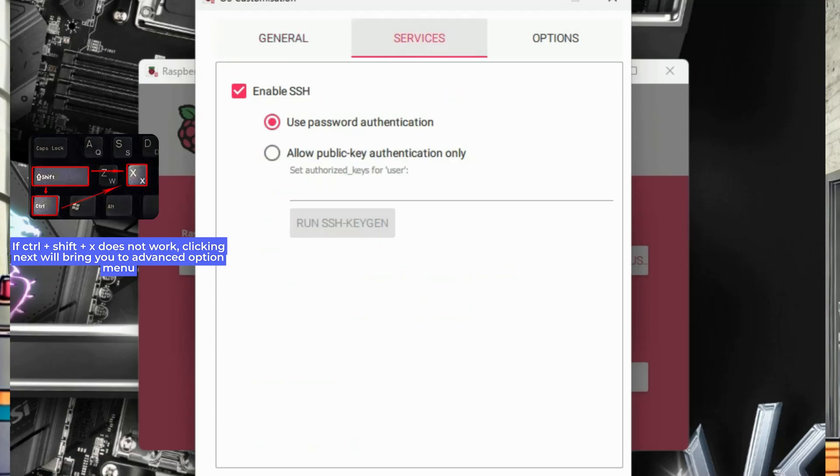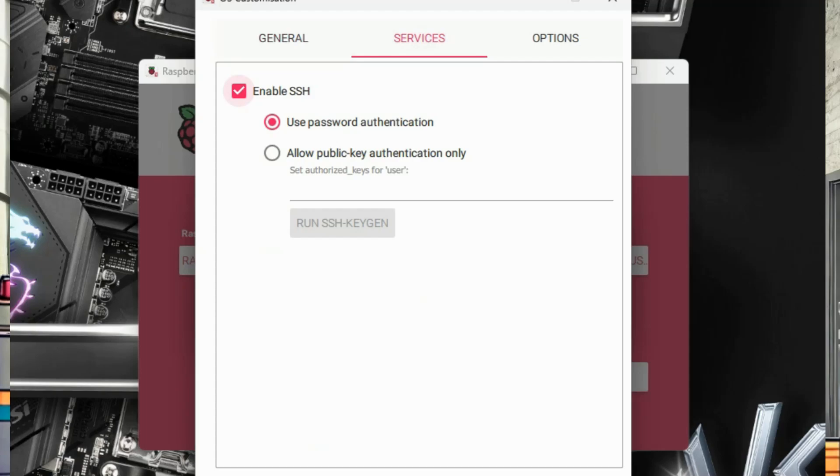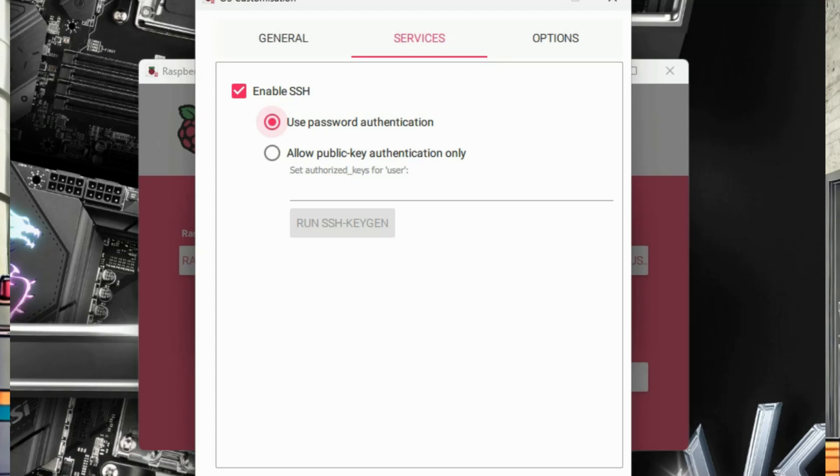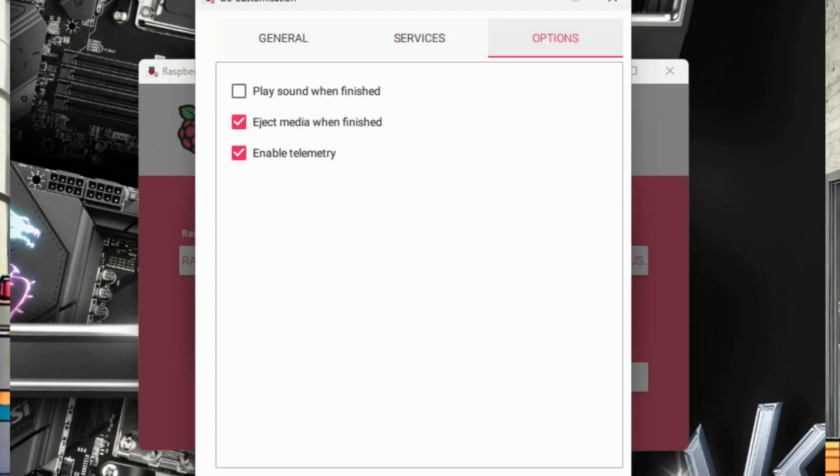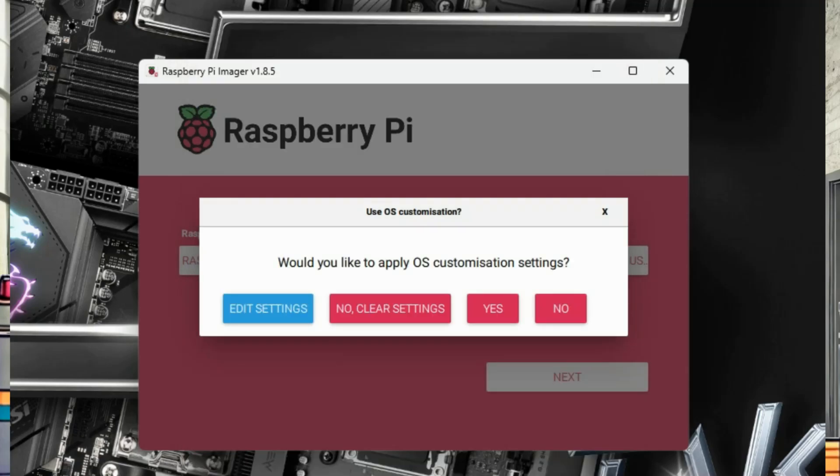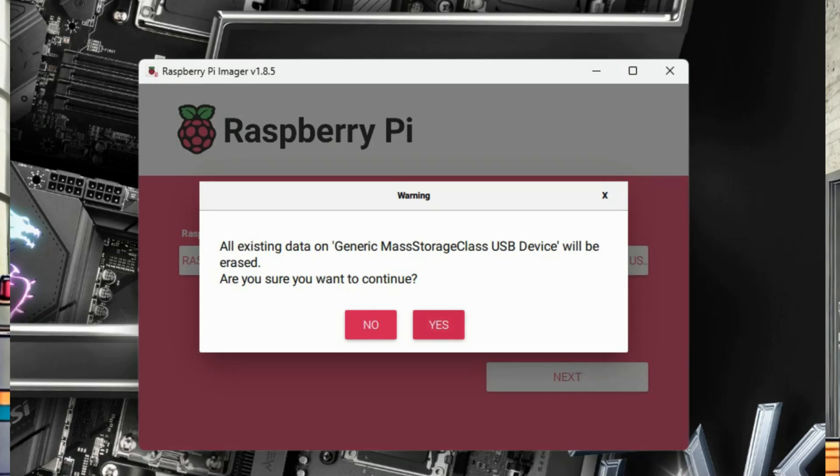Switch over to Services tab at the top, and enable SSH by clicking on the box. This will allow us to log into the device, and install Pi-Hole once we assemble the Pi, and boot it up. Password authentication is fine for our purposes, but it is worth noting, that this will use the username and password we just set under the General tab. So that's why it's important to remember what we put there. For the Options tab, we will just leave the default selection. Click Save, and start the imaging process.